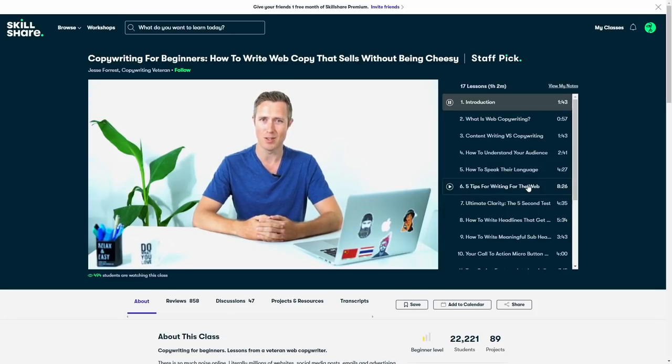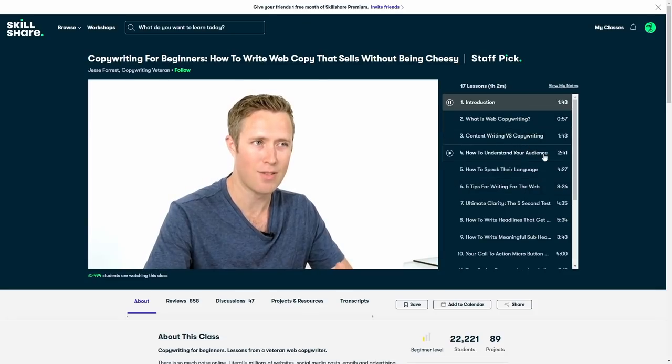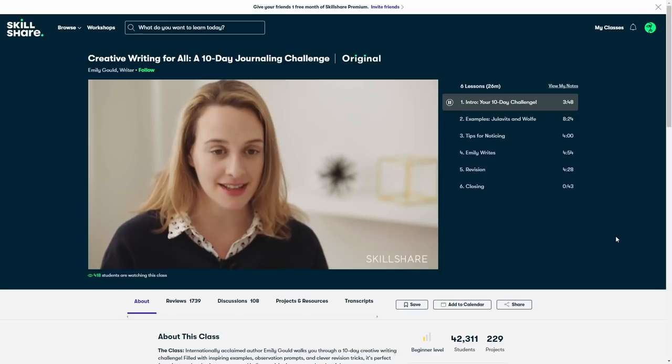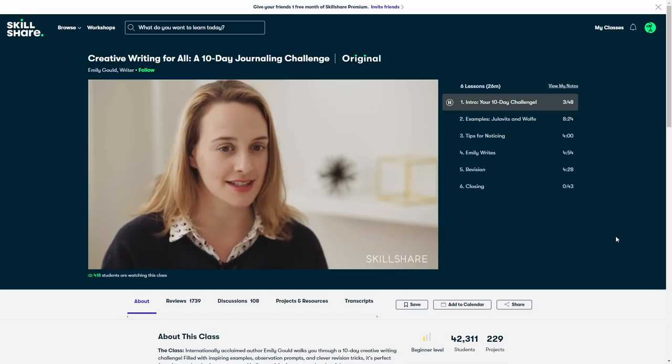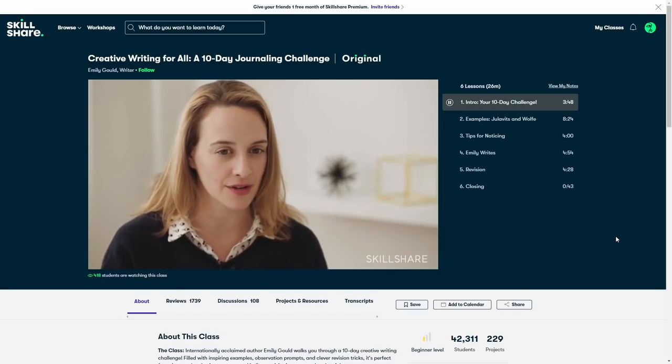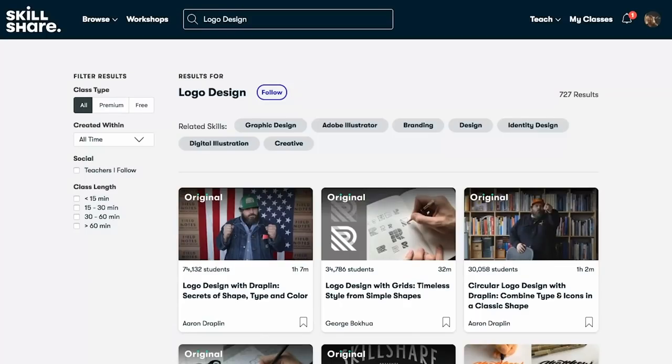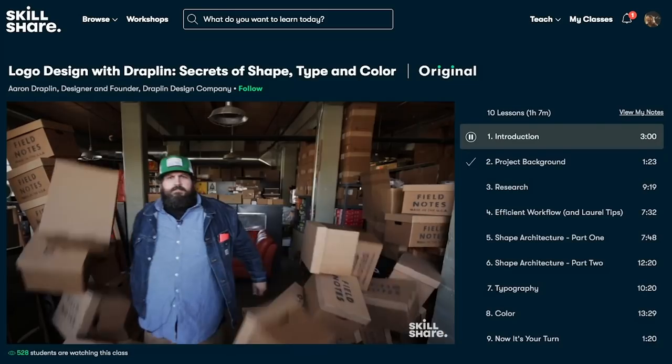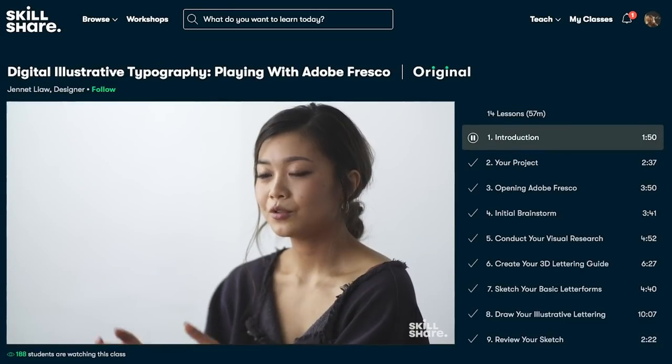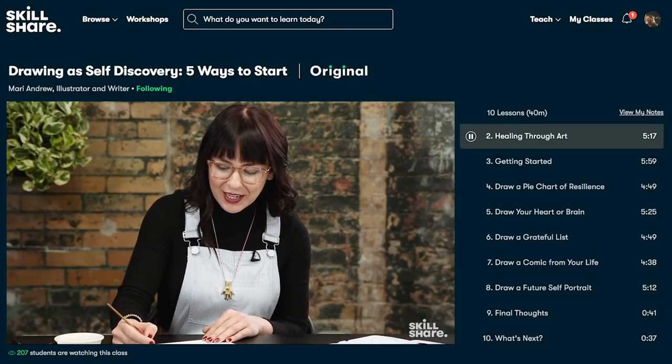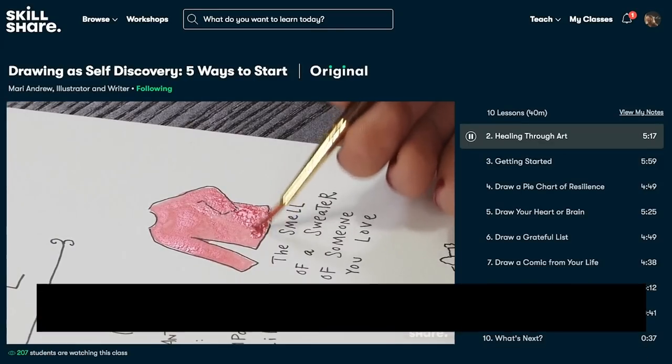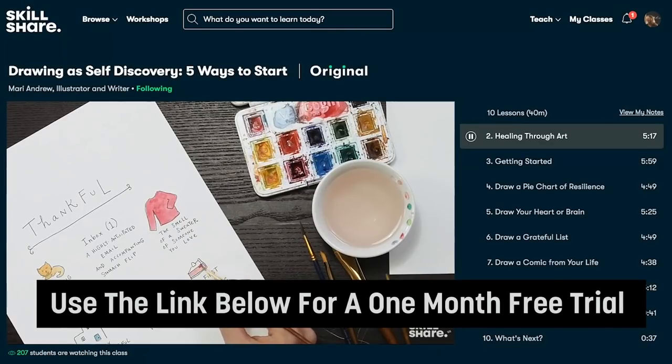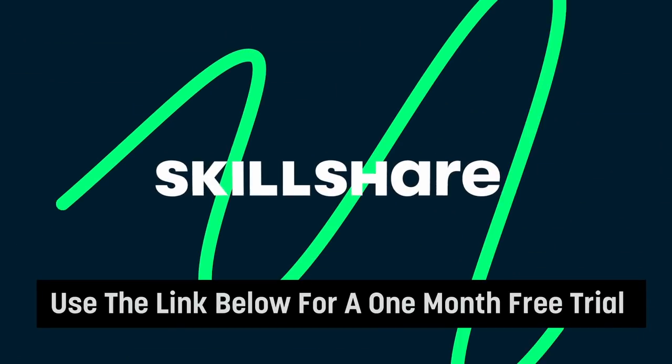Because Skillshare is a platform specifically curated for learning, there are no ads and they are always adding new premium classes, so you can stay focused and go wherever your creativity takes you. If you're interested in Skillshare and you want to help support this channel, the first thousands of you to click the link in the description below will get access to a one-month free trial of Skillshare's Premium Membership, allowing you to explore your creativity and check out some of these classes for yourself.